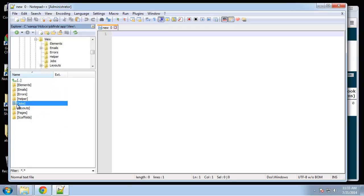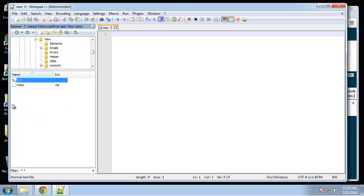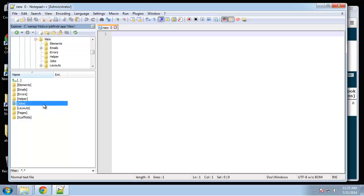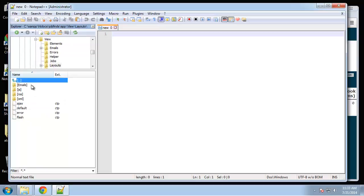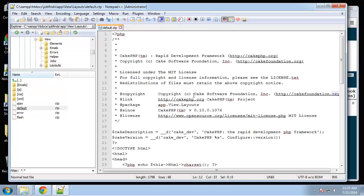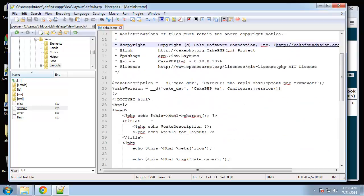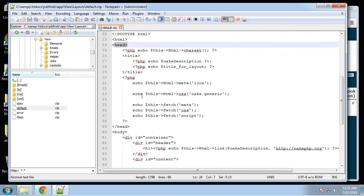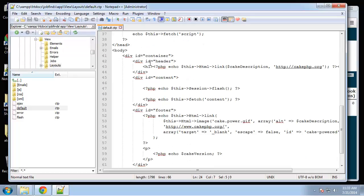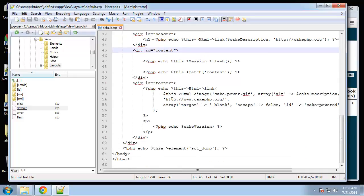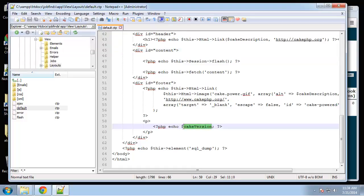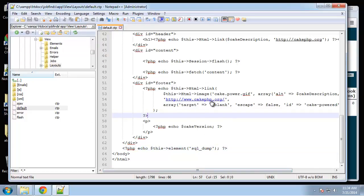If you remember, we created the jobs folder for our jobs views. We have our index which we did in the last video. If we go to layouts and default, this is where the layout comes from — the HTML head, where you can include scripts and CSS. We have a header, a content area, and a footer area where we can use variables like cake version, plus an SQL dump for debugging.